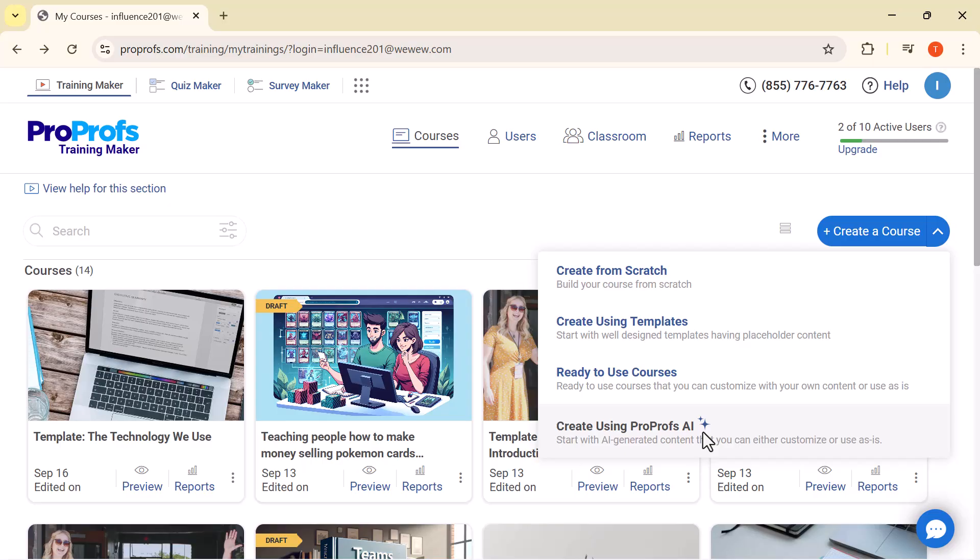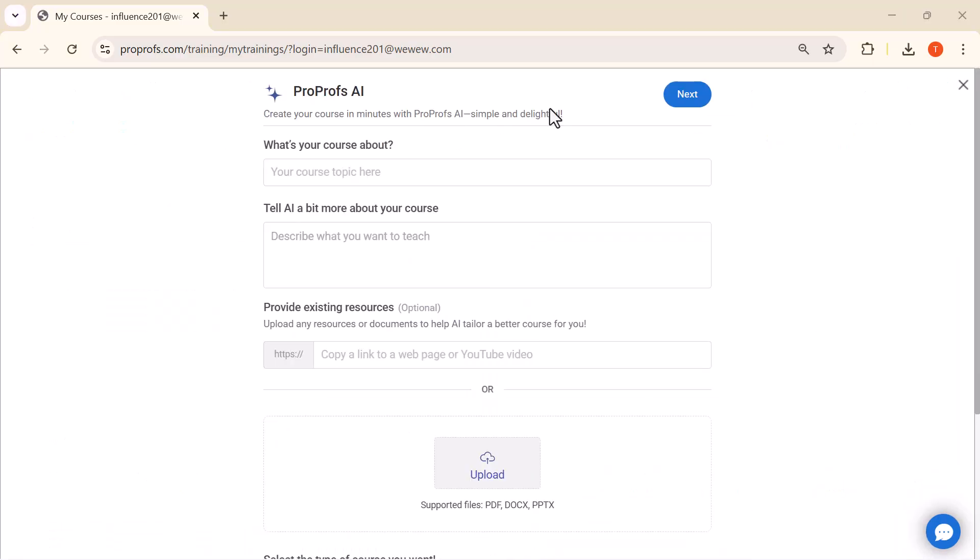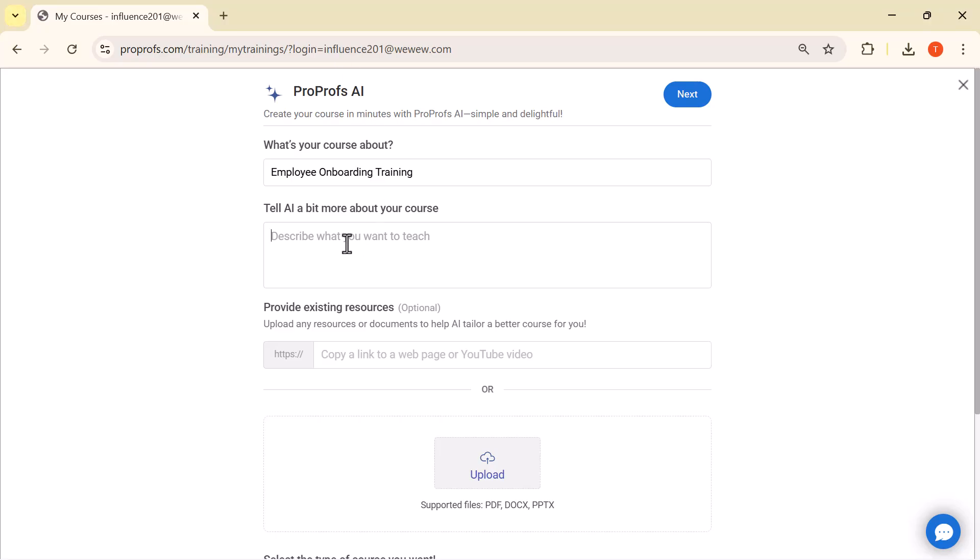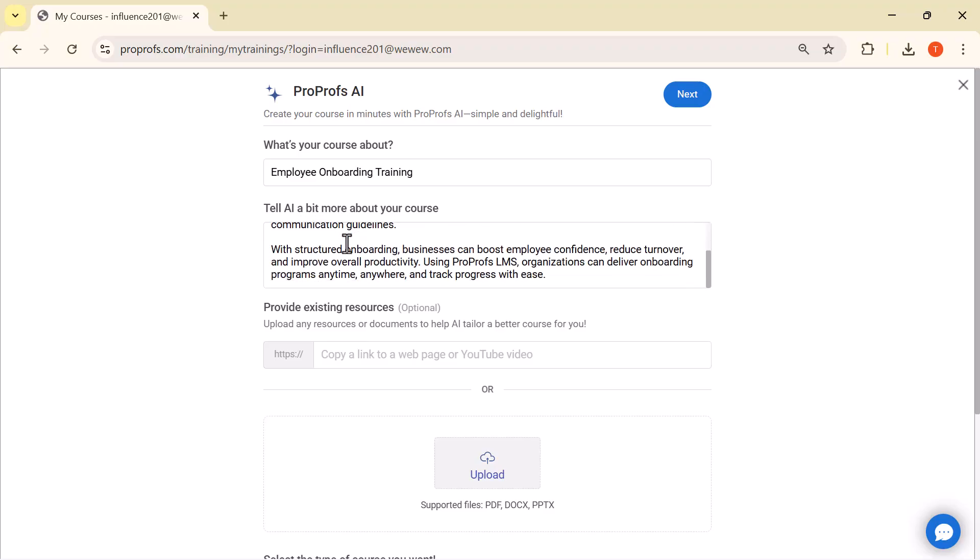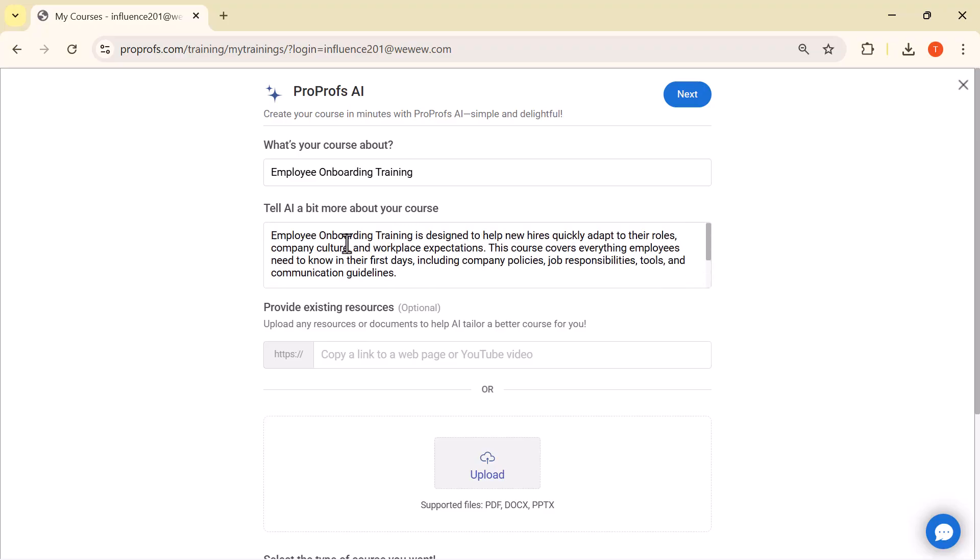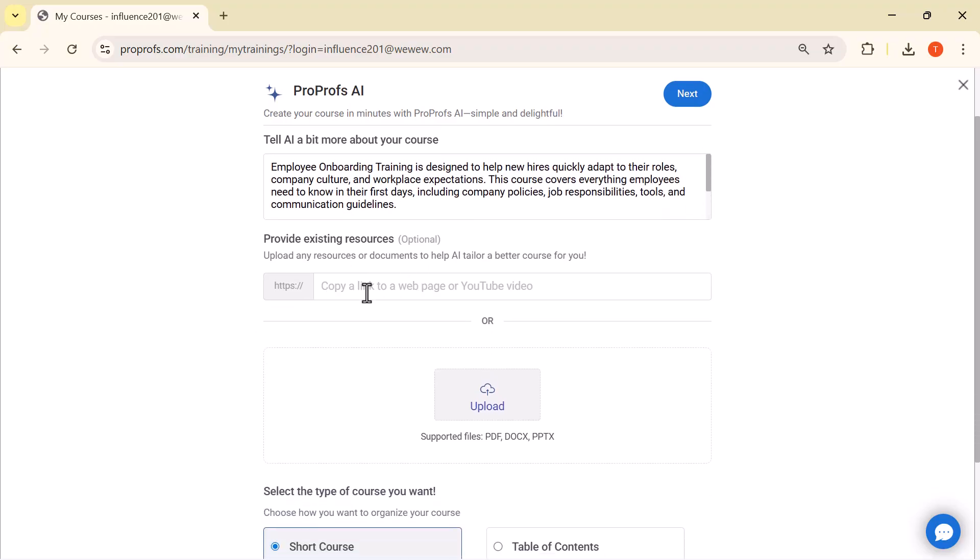Click on create using ProProfs AI. The first option you see is what's your course about. Here, you simply enter the topic of your course. For example, employee onboarding training. Next, we have Tell AI a bit more about your course. This is optional, but you can add a short description about what you want to teach. Below that, you'll find provide existing resources. Here, you can upload files like PDF, DOCX, or PPTX, or even paste a link to a webpage or YouTube video. This helps the AI build a more detailed and accurate course.